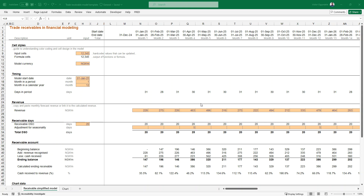Hi everyone, my name is Victor Ogundele and I welcome you to this content. Today we want to discuss trade receivables in financial modeling, to help you understand that financial modeling is beyond just putting figures in Excel. Financial modeling is practical — we use it for many things, and one of those uses is getting a short-term loan. In getting a short-term loan, working capital is the most important consideration, as it's a short-term funding need to meet short-term financial obligations.